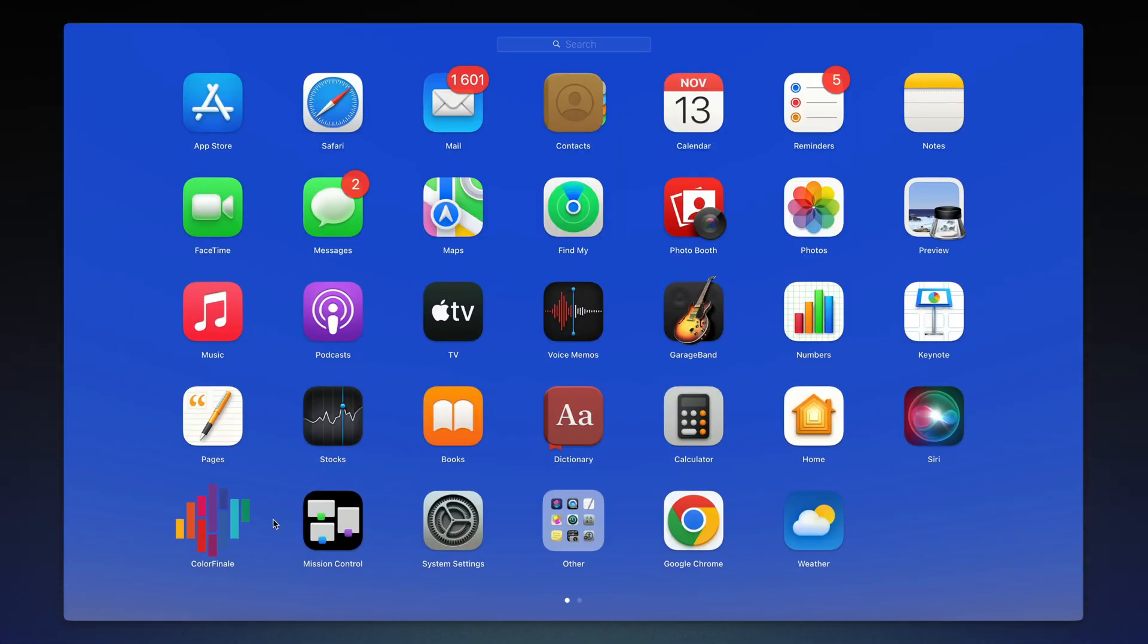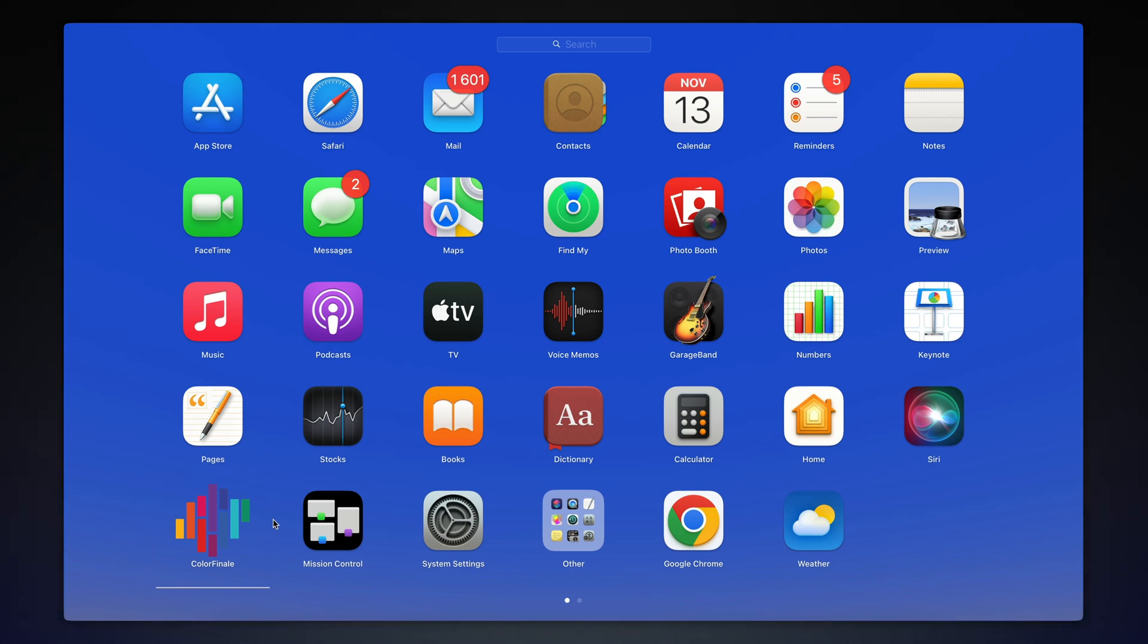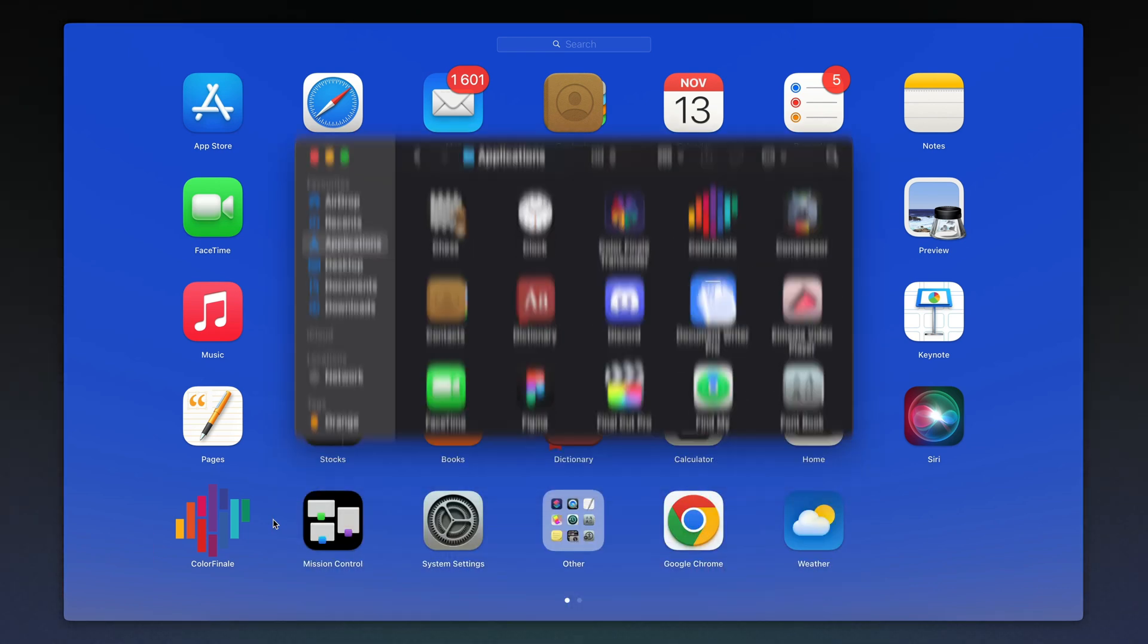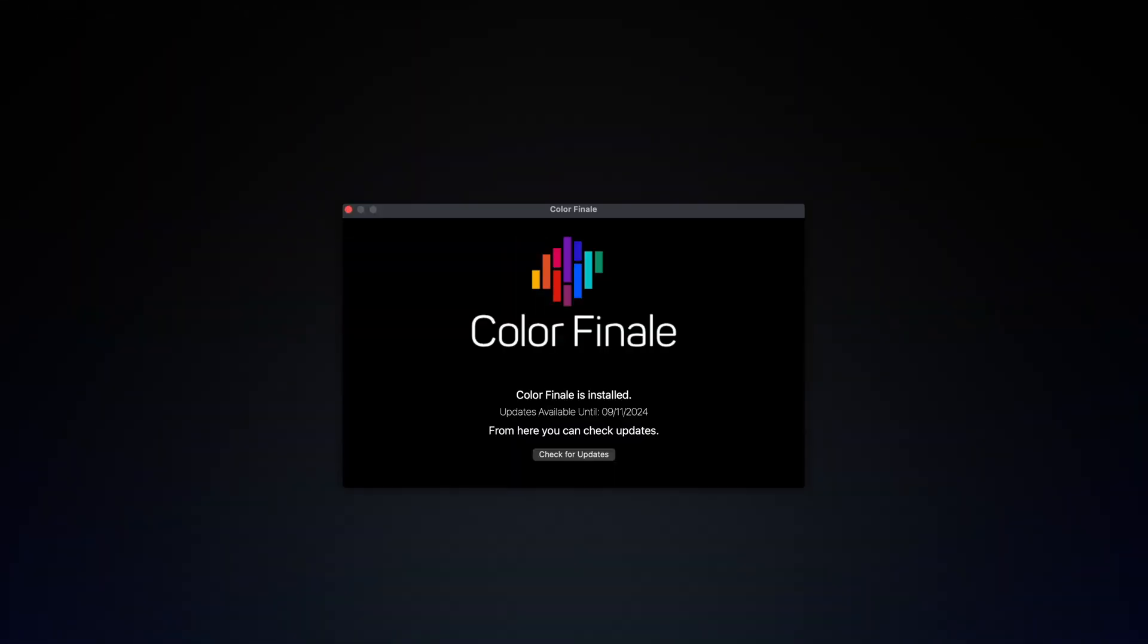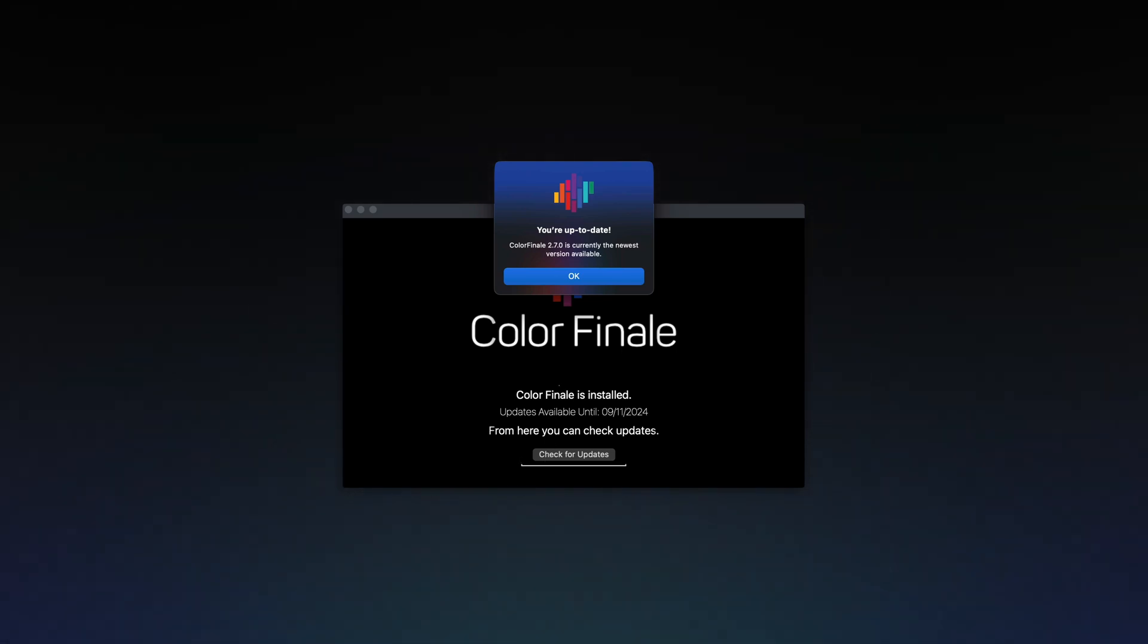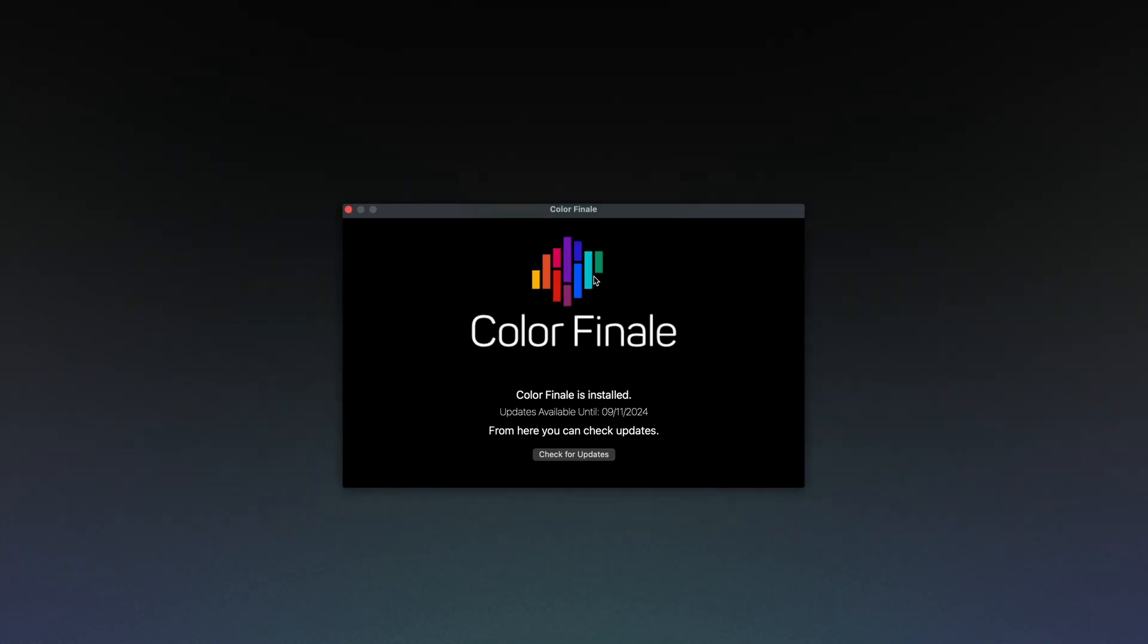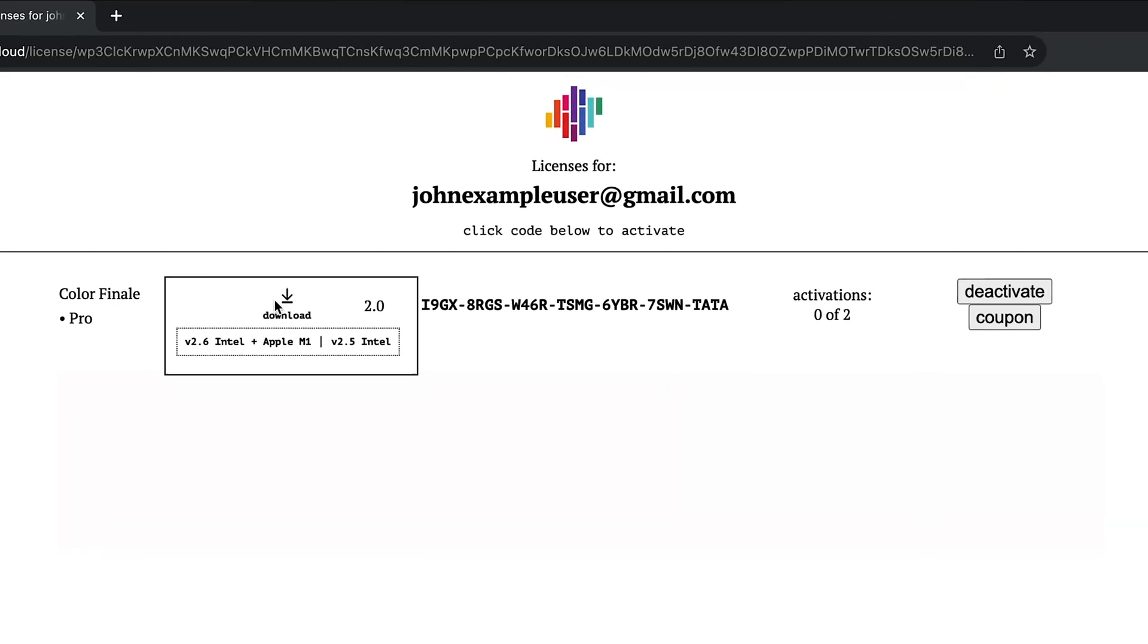The Color Finale app will have appeared in the Launchpad and Applications folder after installation. The app contains a plugin updater. Open the app and click the Check for Updates button. If a new version of the product is available, the installation will begin.